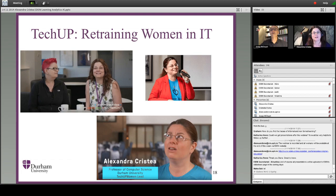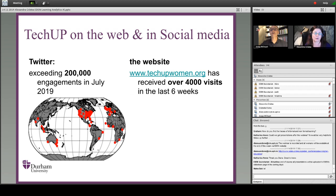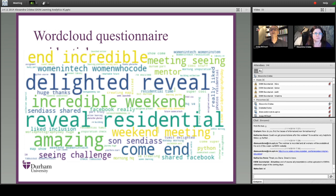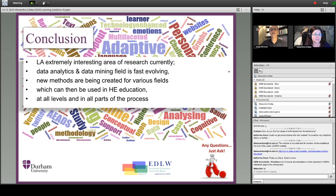Speaking of gender, we're also analyzing a retraining-in-IT-for-women program called TechUp, training 100 women in IT from different backgrounds, especially underprivileged, with over 50% BAME. We do word clouds and other kinds of analytics. In conclusion, learning analytics is a very interesting area — data analytics and data mining are both evolving really fast, new methods are being created all the time, and this gives great opportunities for higher education for all parts of the process and all stakeholders.